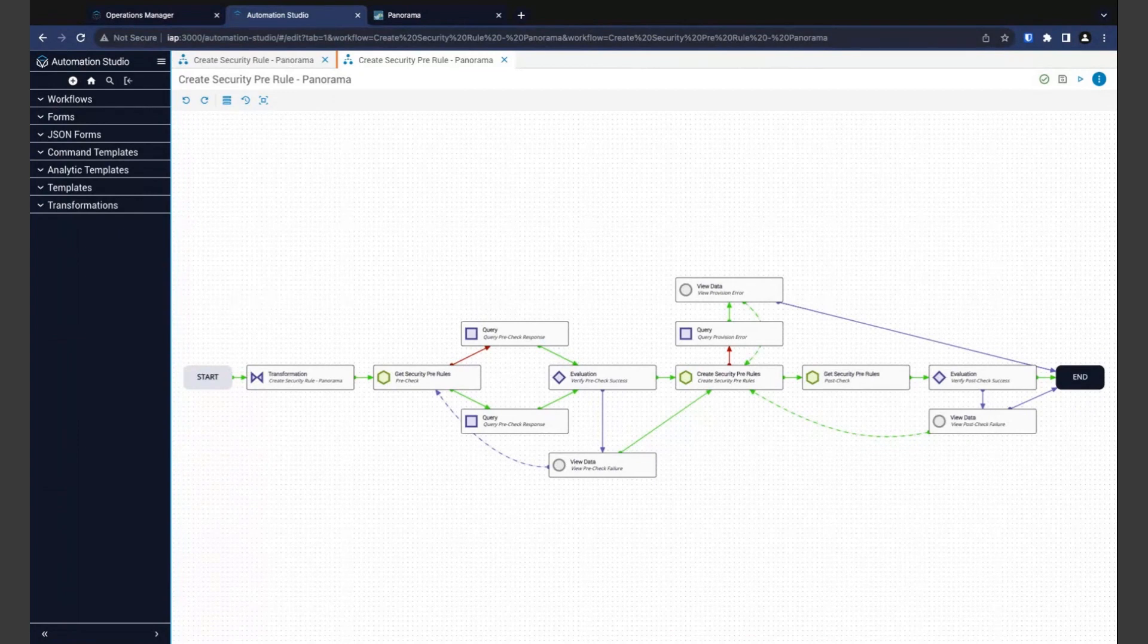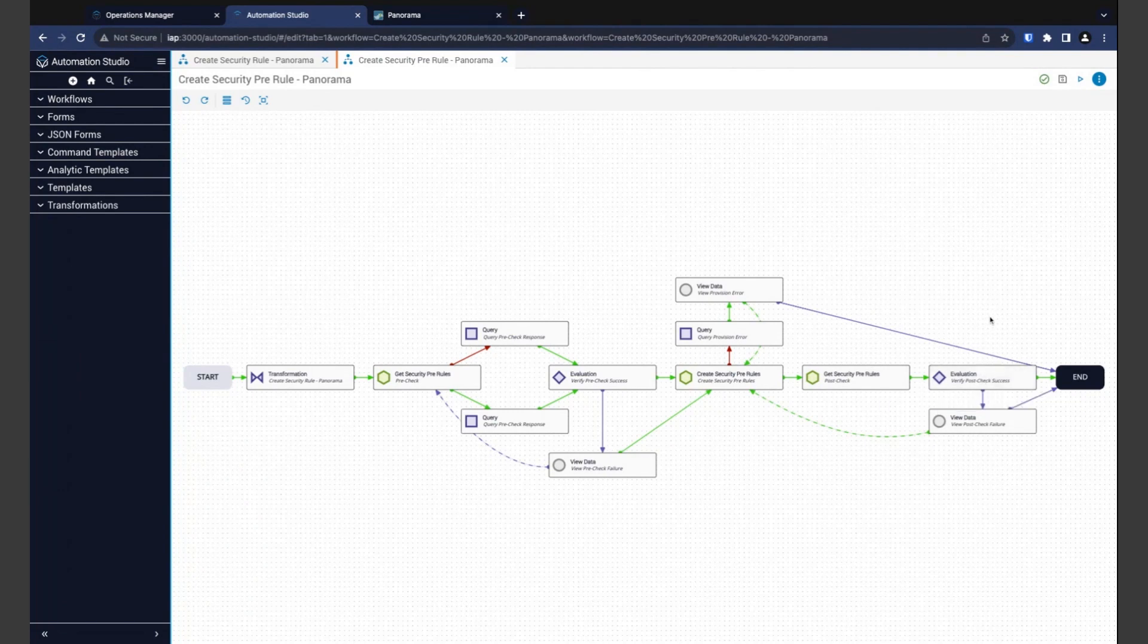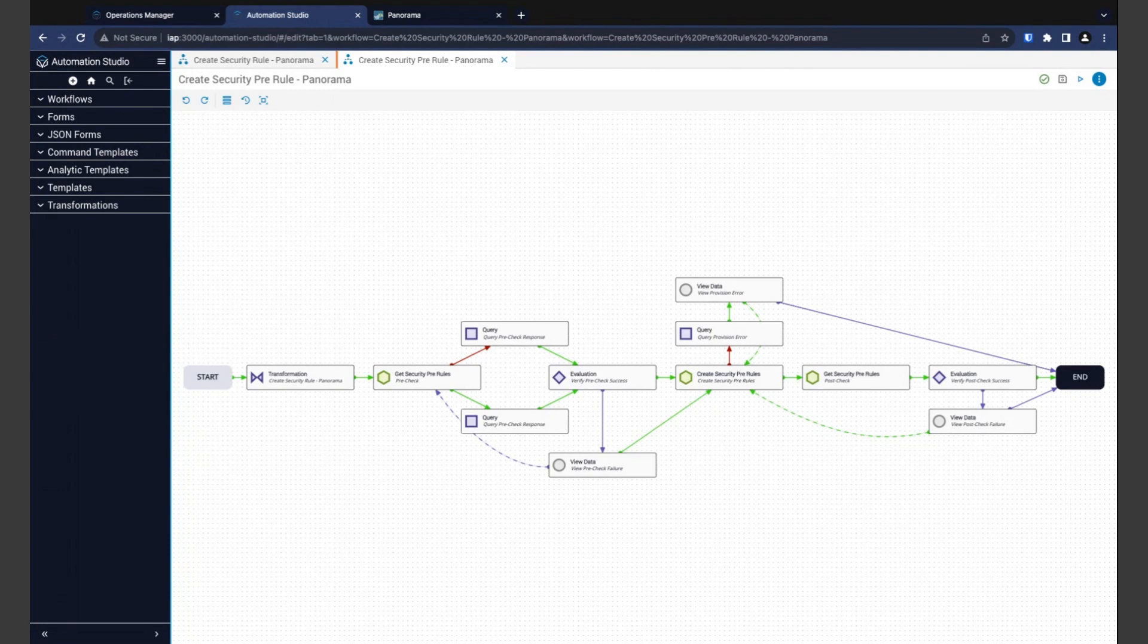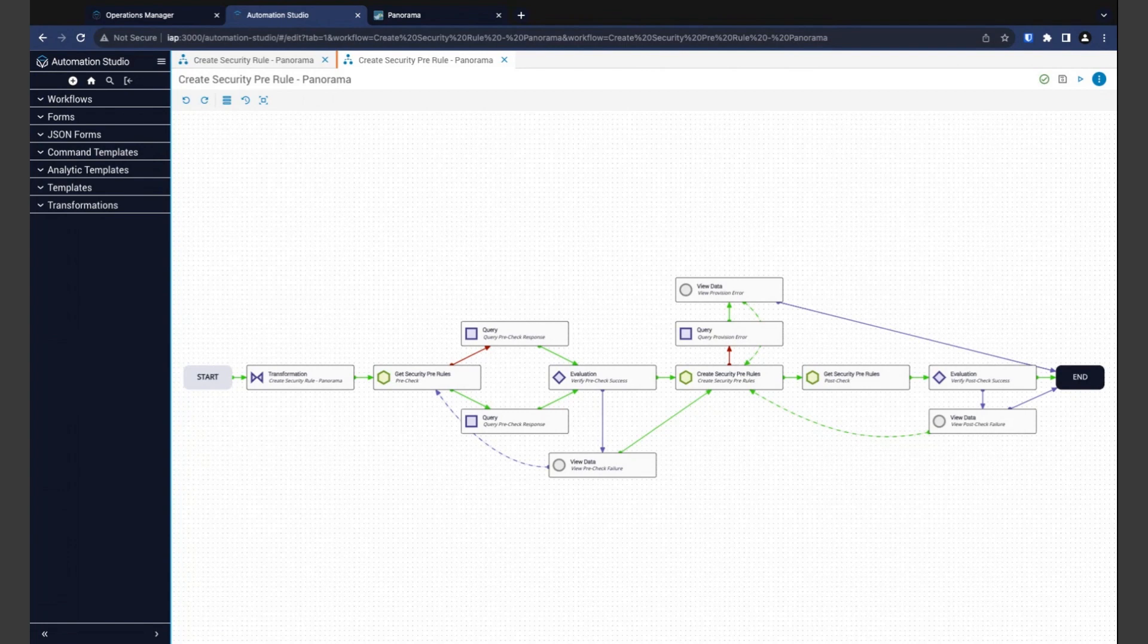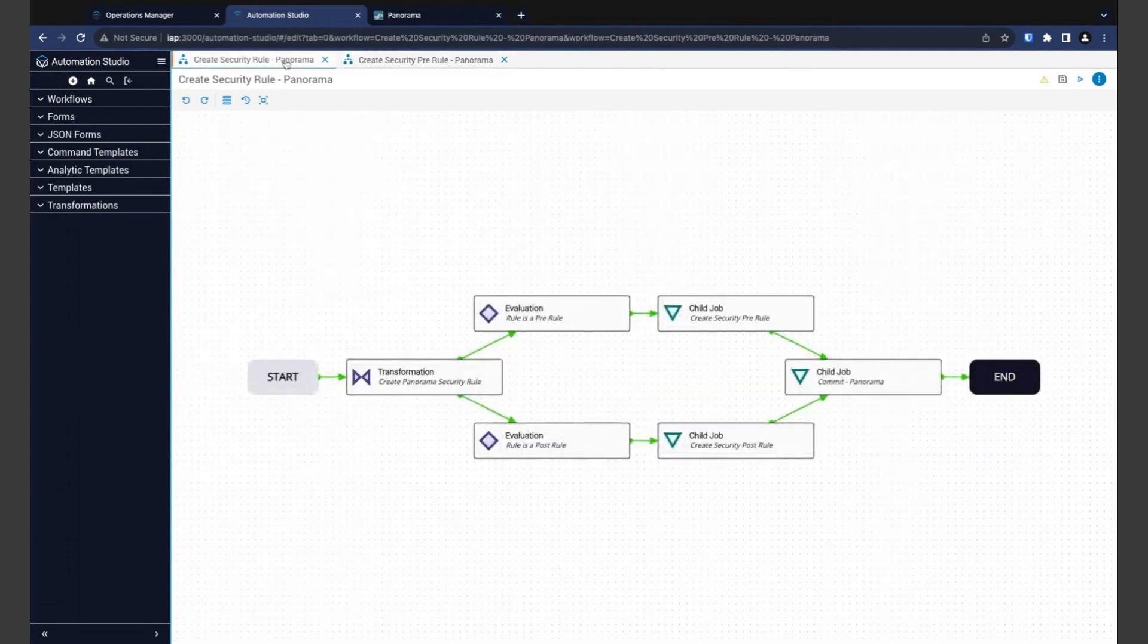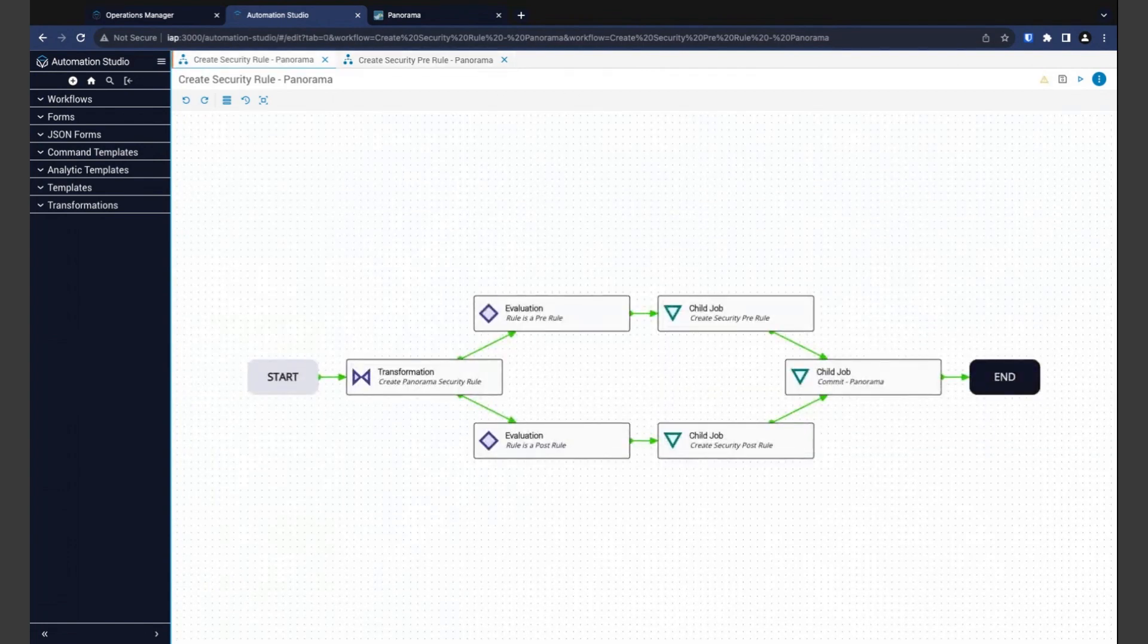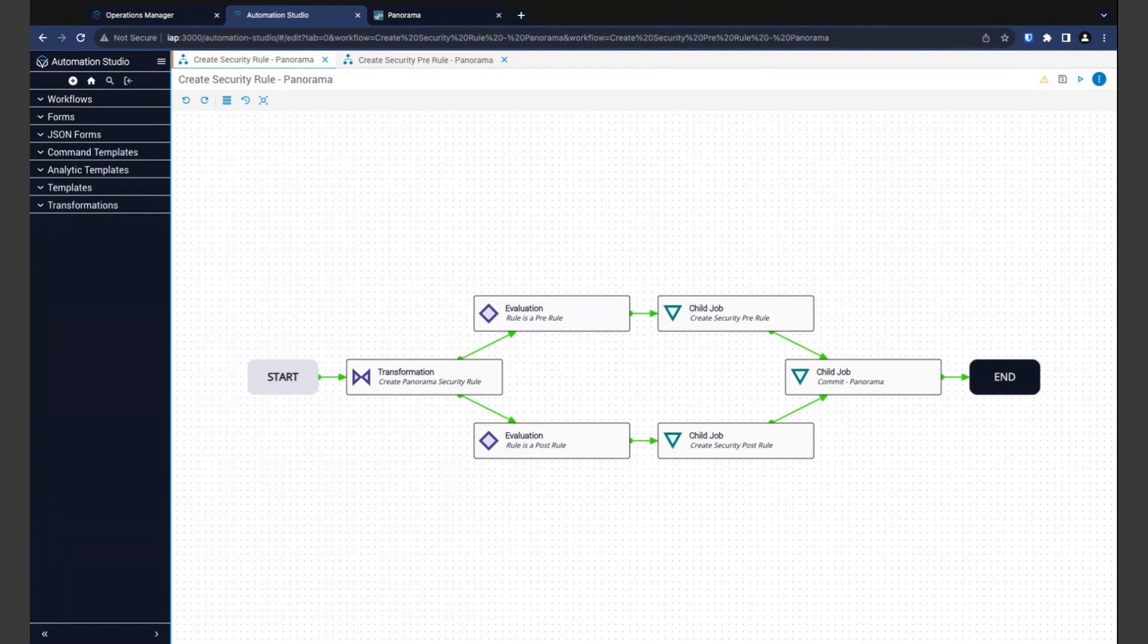After our rule is created, we have our post check, and that's followed by one more evaluation here. This time, we are confirming that the rule now does exist in Panorama. If it's not there, an error is shown to the user, and again, they are given the option to either retry the provisioning step or end the automation. Okay, once our new security rule has been created, we have one last step to our workflow, and that's committing the rule in Panorama, and that's handled by this last child job here.